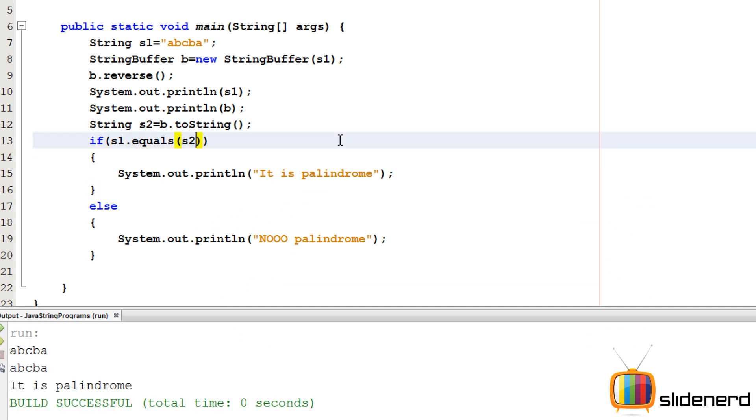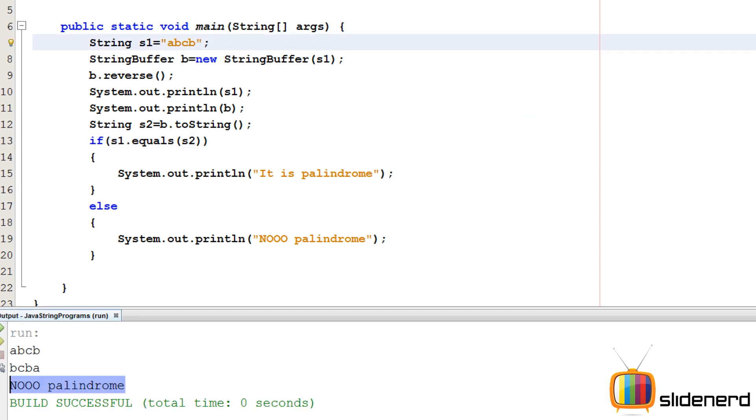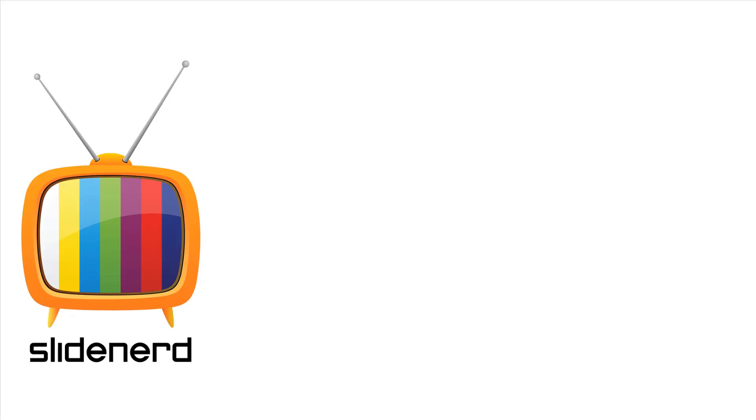Now let's change this and say ABCB, control S, shift F6. It says no palindrome. So it's working perfectly. So remember that one small thing about this.